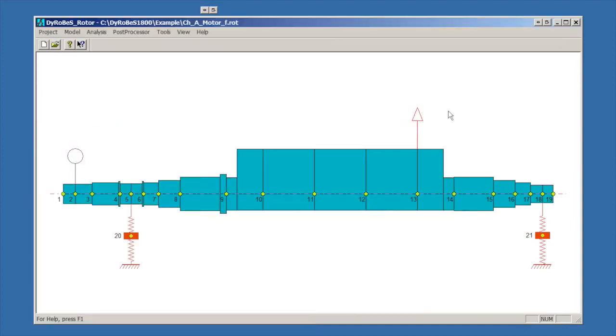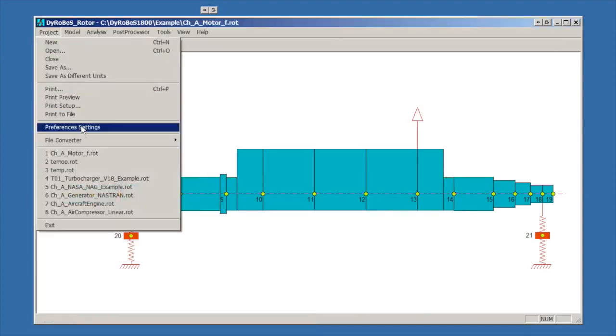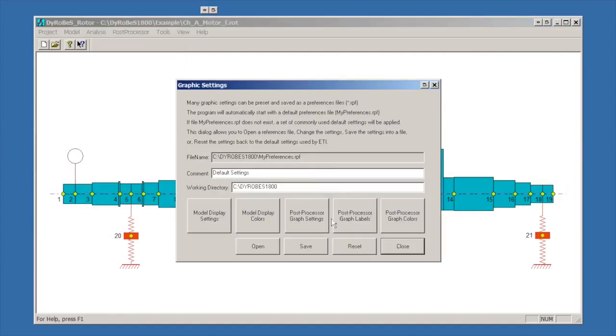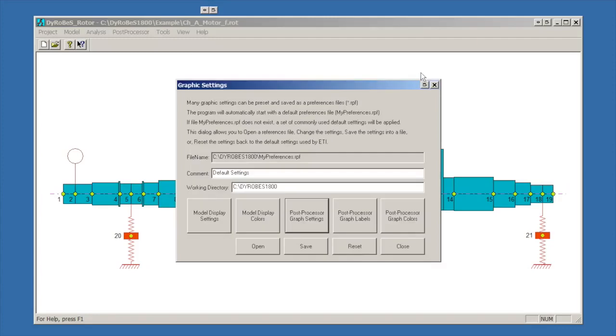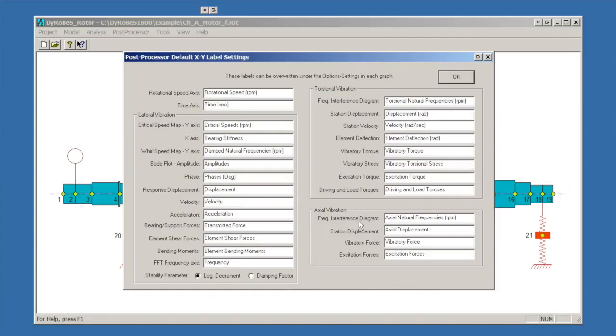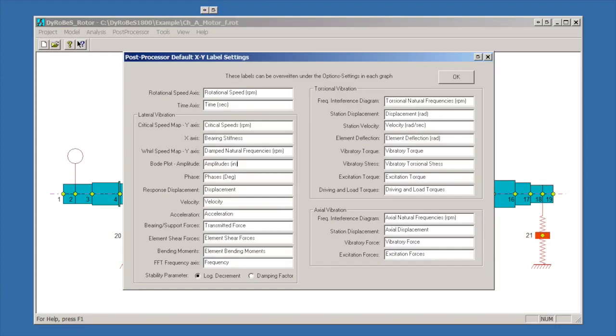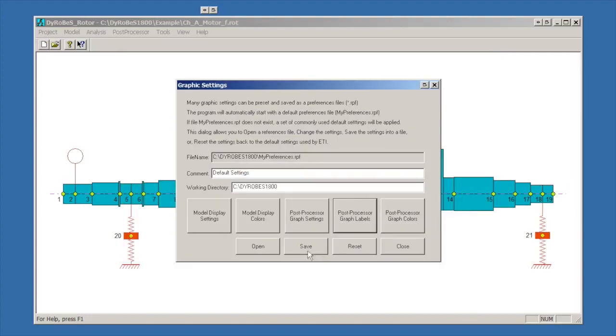That's in a nutshell what you can do with unbalanced response. The other thing I wanted to show you is under the preferences settings, under the post processor graph settings, is where you can change the default probe orientation. If all the machines you're looking at have probes at plus or minus 45 degrees, you can define this to always do that. If you wanted to always plot things out with the label saying inches on it, you can change your plot amplitudes to say inches or mils or whatever you have. But you have to be careful with that because if you run something in metric units, it will use that default label. So be cautious with that. But there are a lot of customization things you can do from this preferences setting menu.